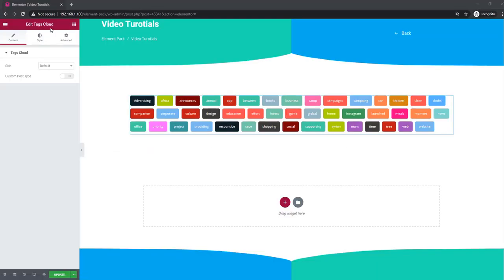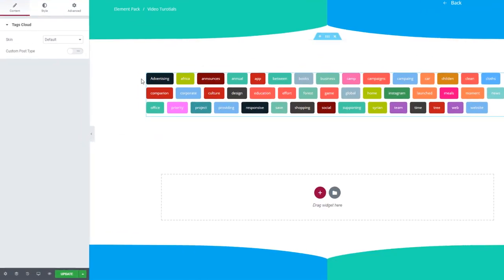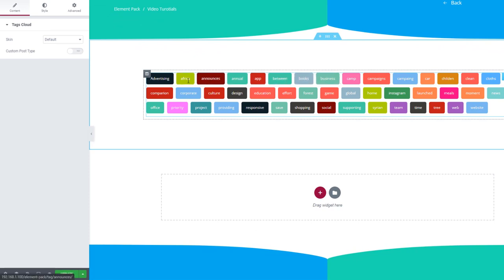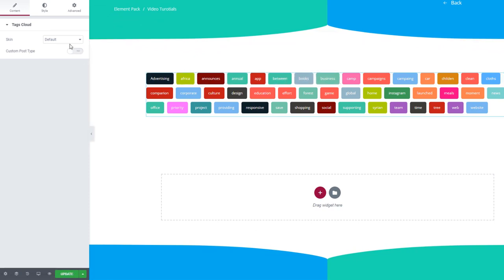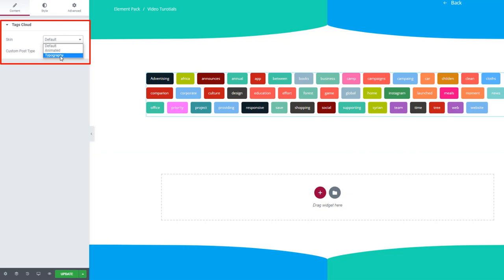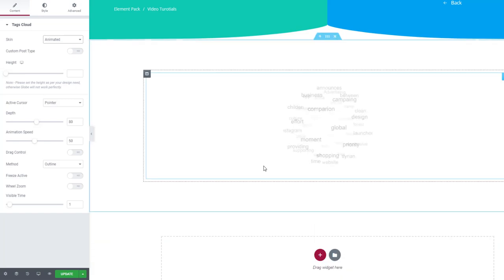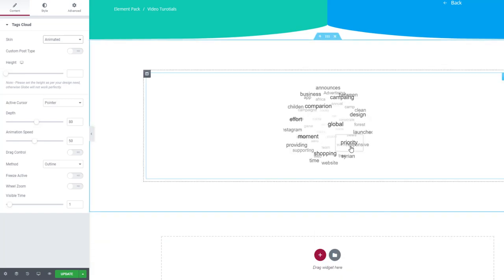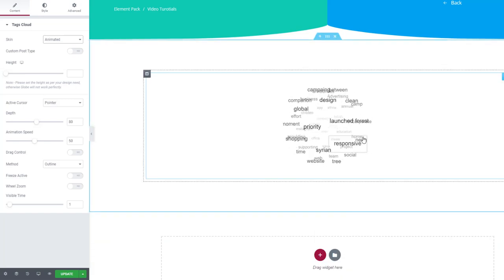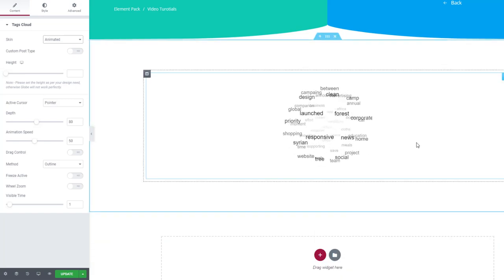We have the tags cloud widget. Let's see the skins. We have three skins for this widget which is animated, the default, and the typography. As you can see, you can change every skin and see what's inside.